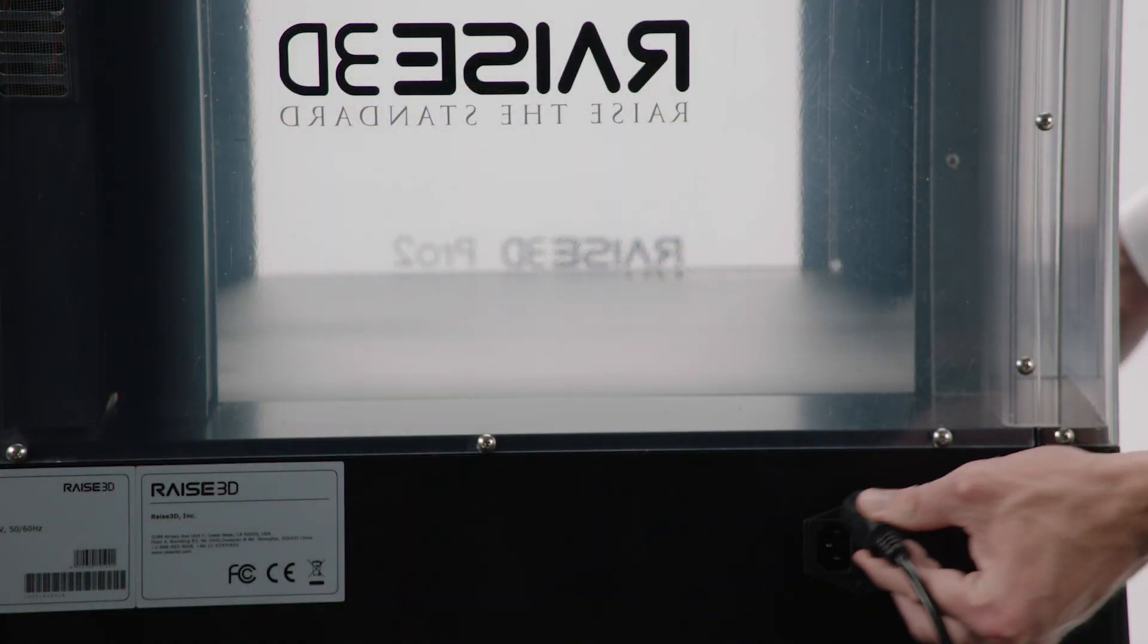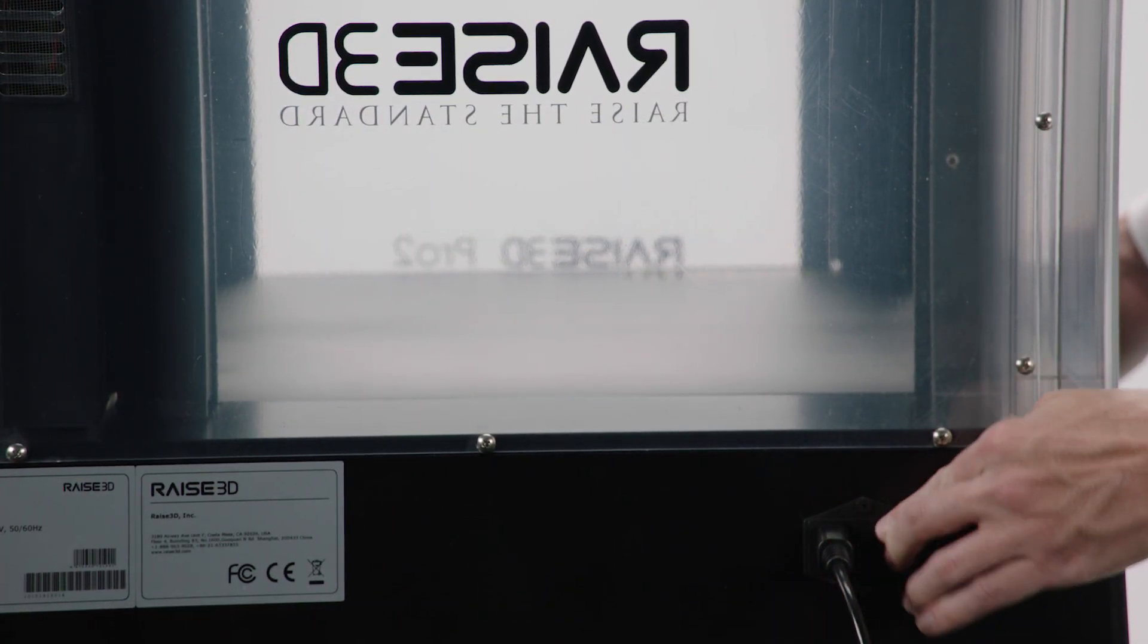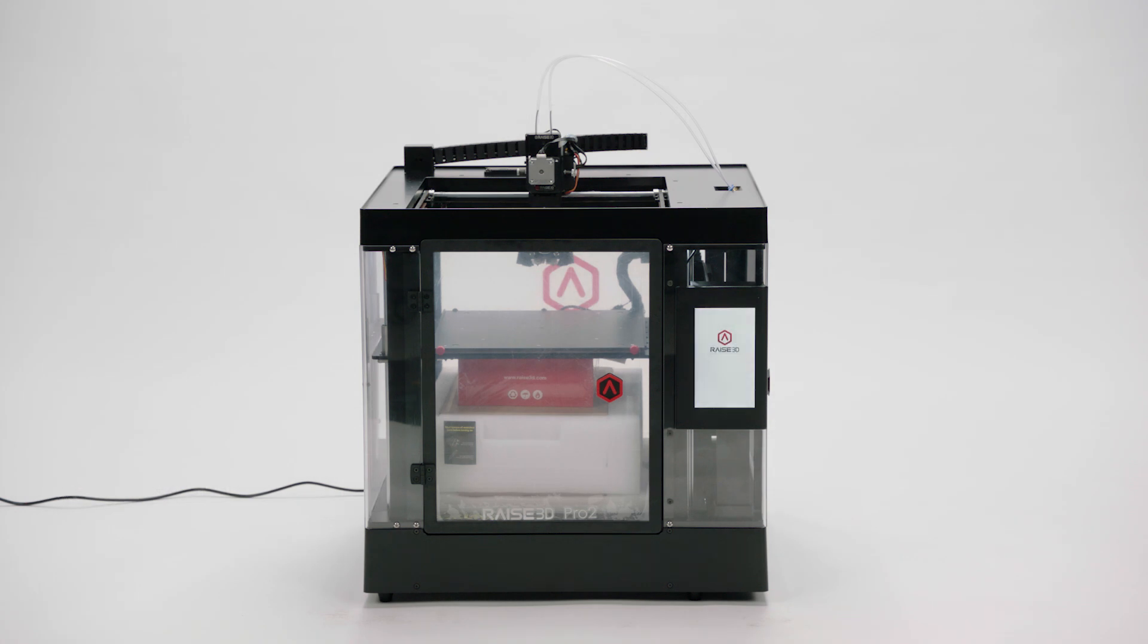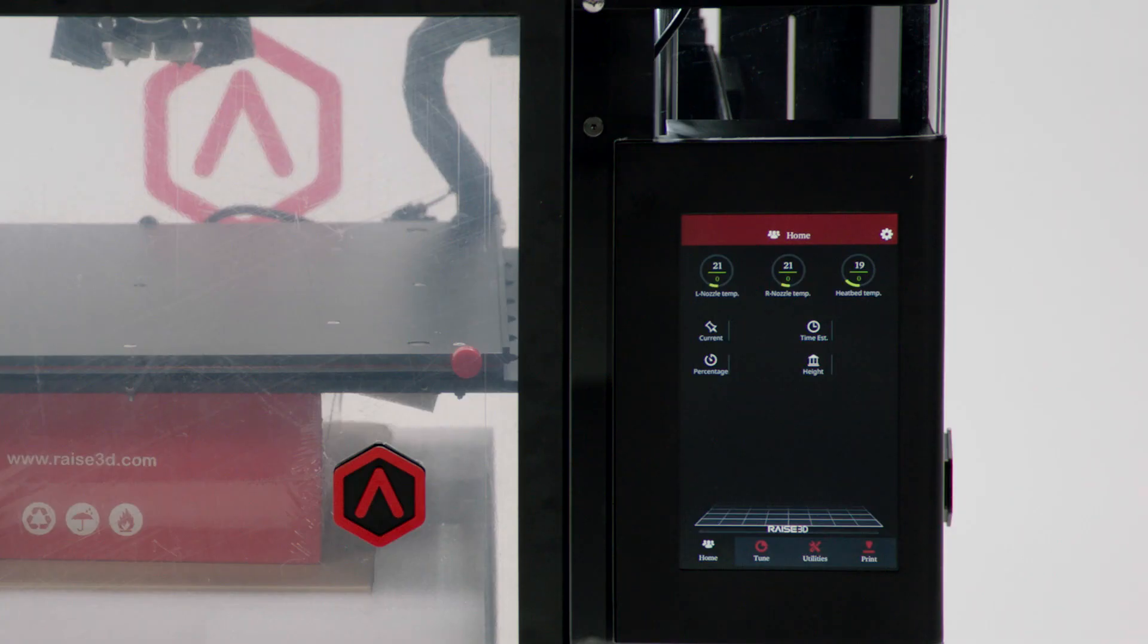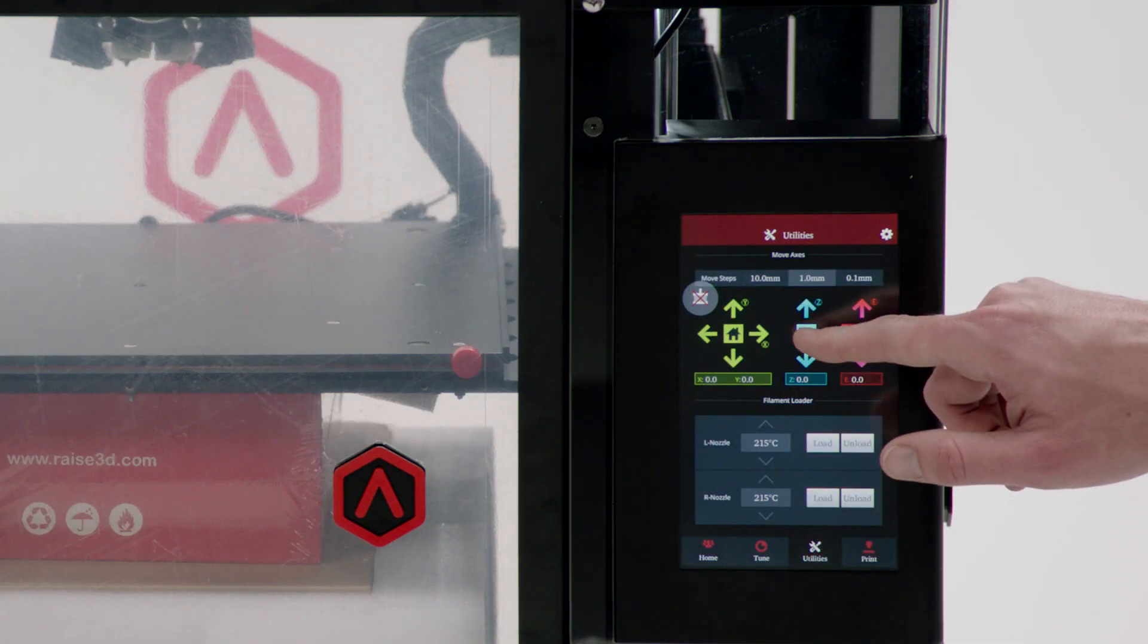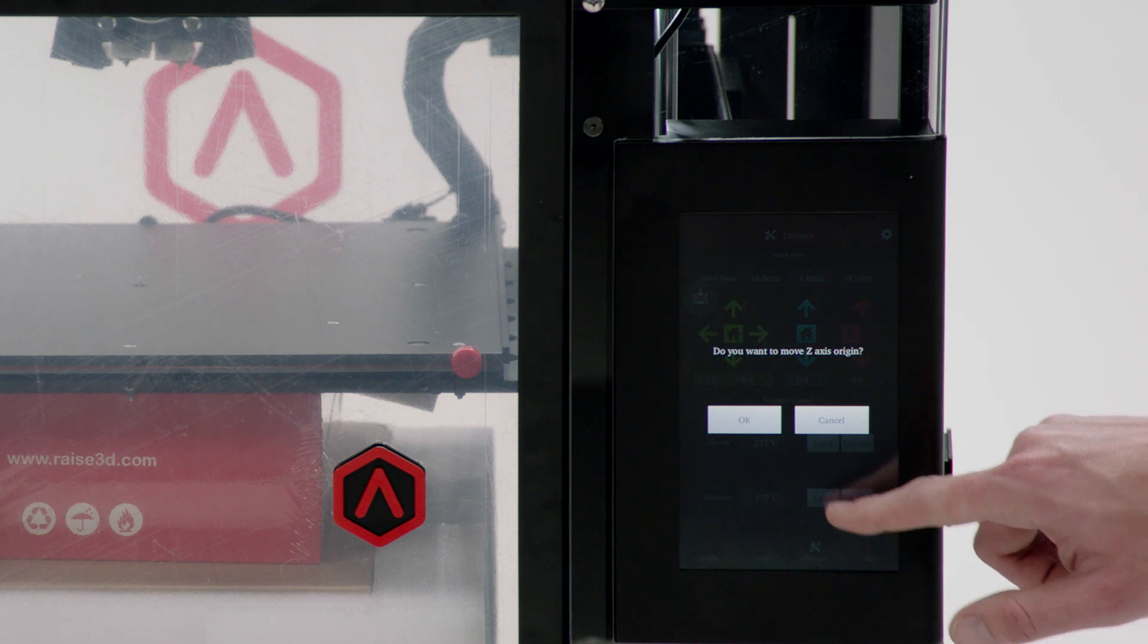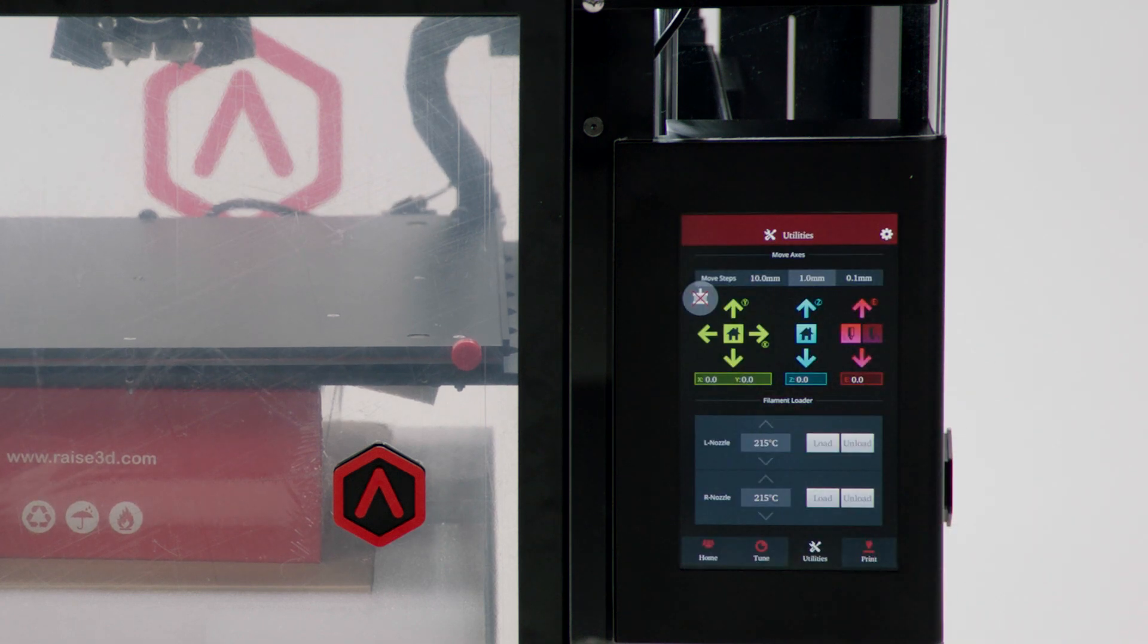Attach the power cord to the printer and turn it on. Your Raised 3D printer will boot up quickly. When you see the home screen, push the utility tab, the Z-axis home, and OK to move the Z-axis origin.